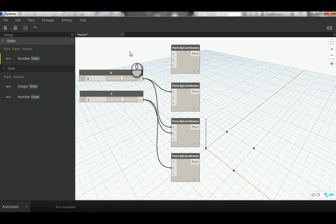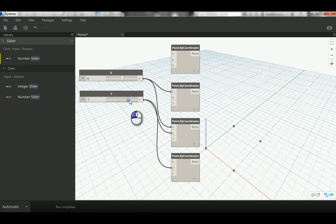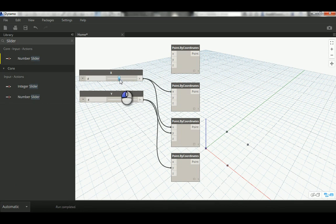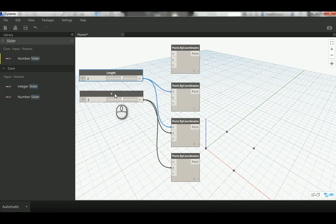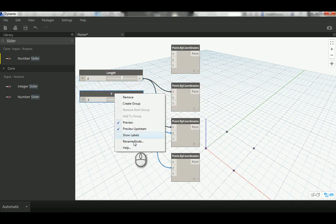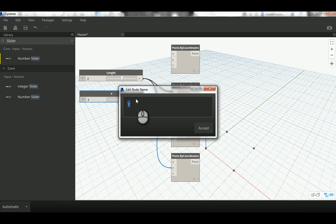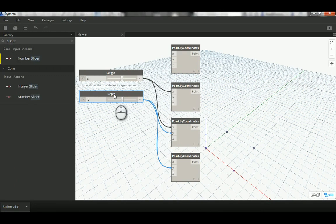Now let's test this — if I change the slider values you can see the Y and X values updating the geometry. You can rename the sliders to whatever suits your parametric object: length, width, depth — whatever makes sense. Just name them in the best way for your workflow.